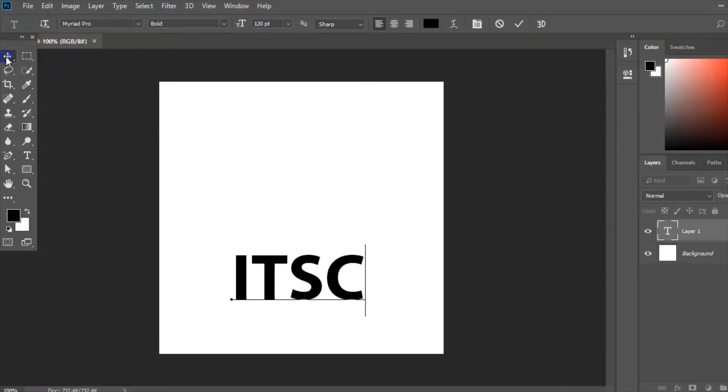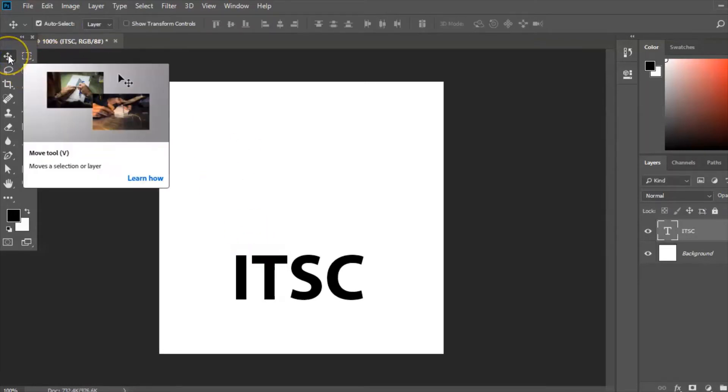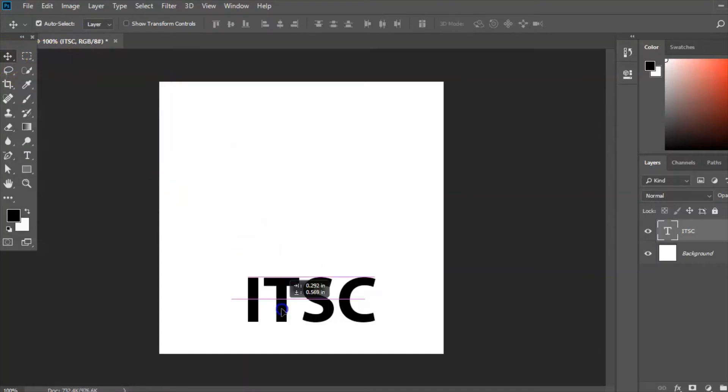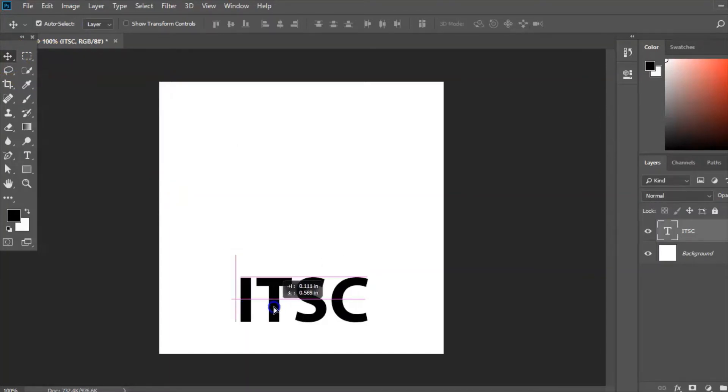So place that there and I'm just going to click this tool here, move tool just to place it center and down below.